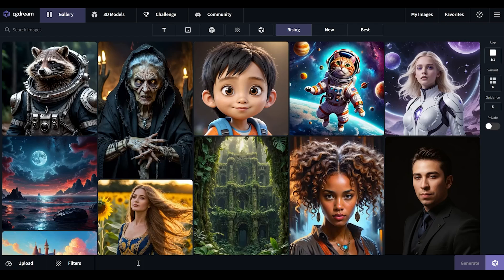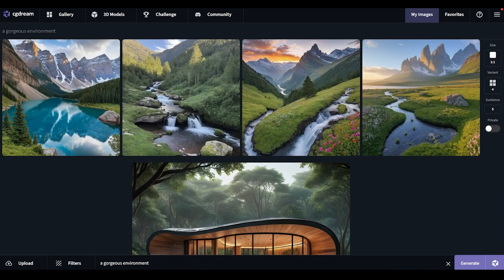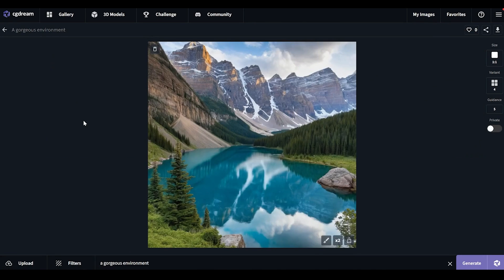Now it's not full-blown Stable Diffusion ComfyUI locally installed on your computer. This is an easier solution. So let me show you what it's all about. Let's start with a simple text-to-image generation — for example, input a short prompt like 'a gorgeous environment.' That looks pretty accurate, almost as if it was shot with a camera.